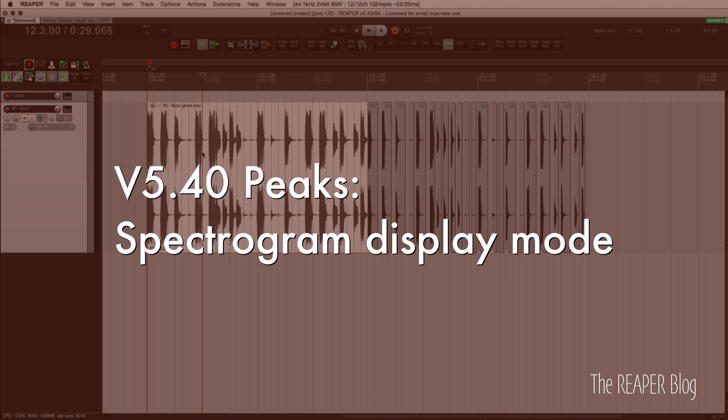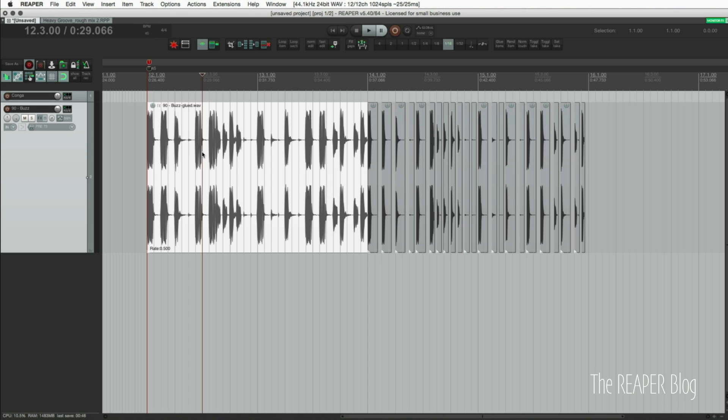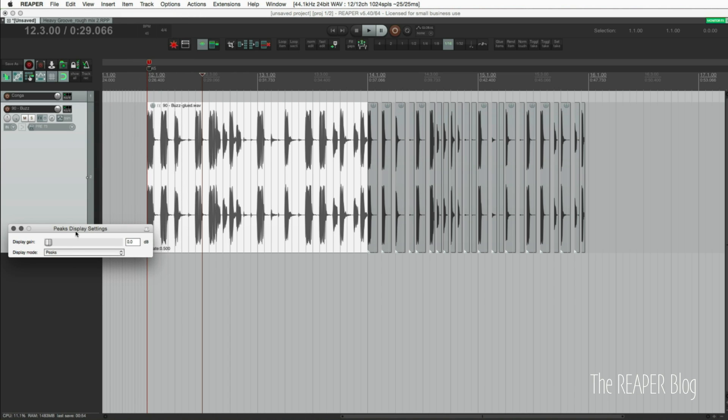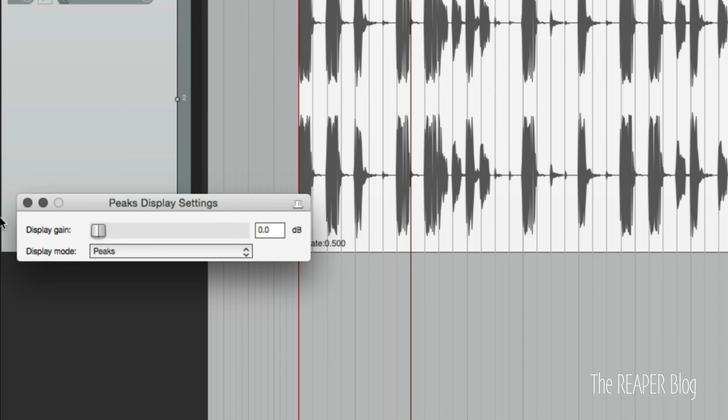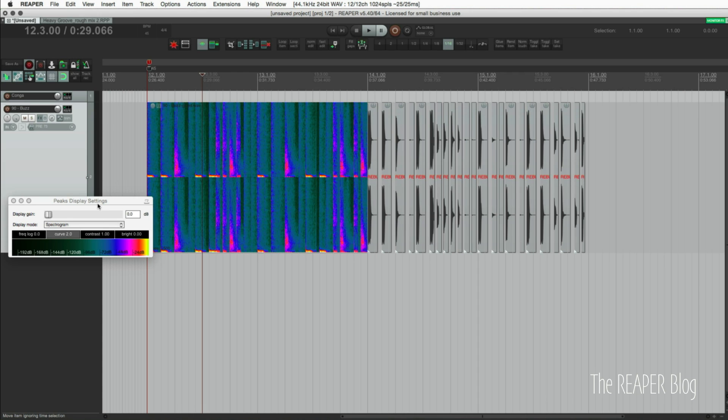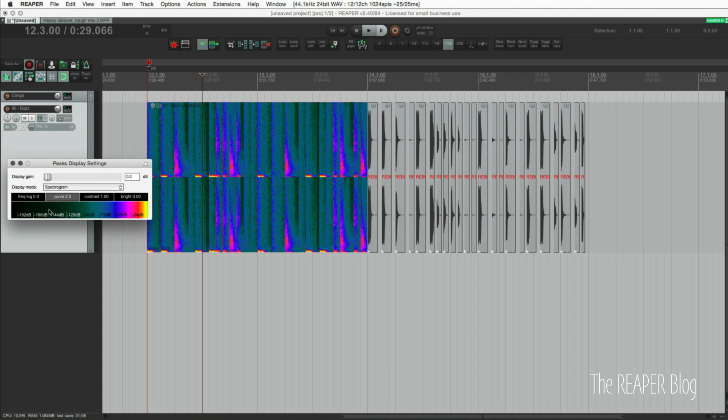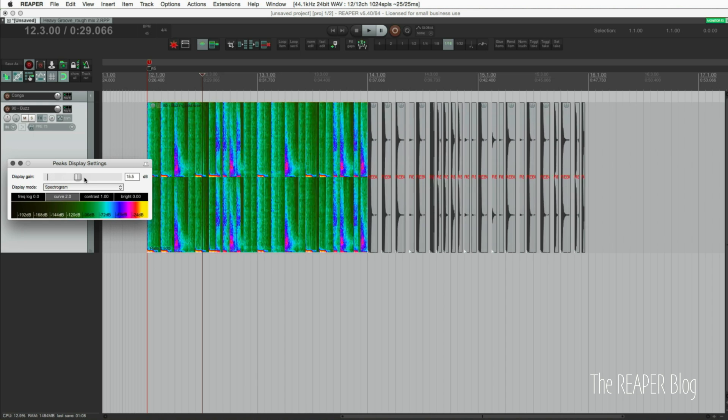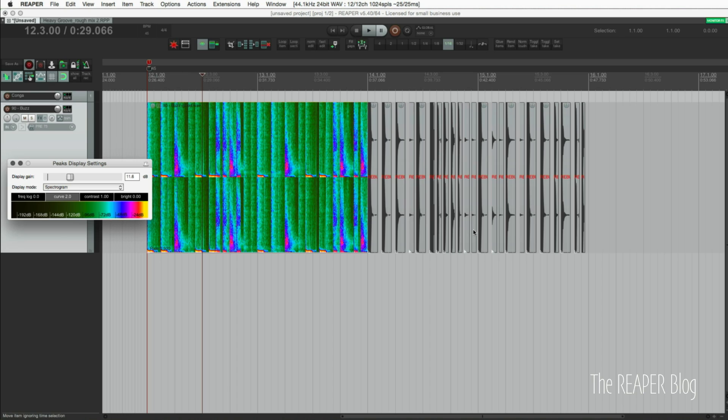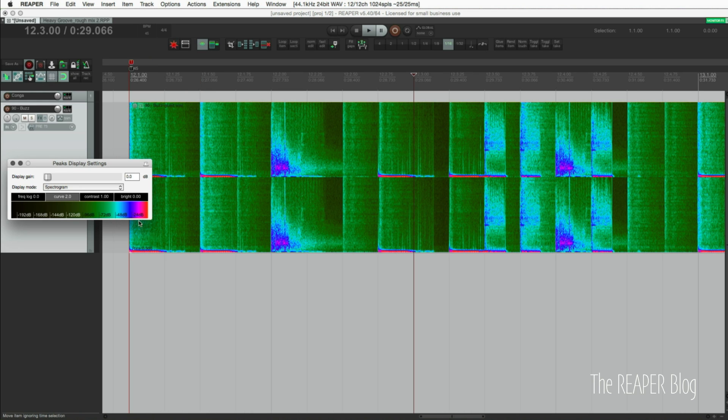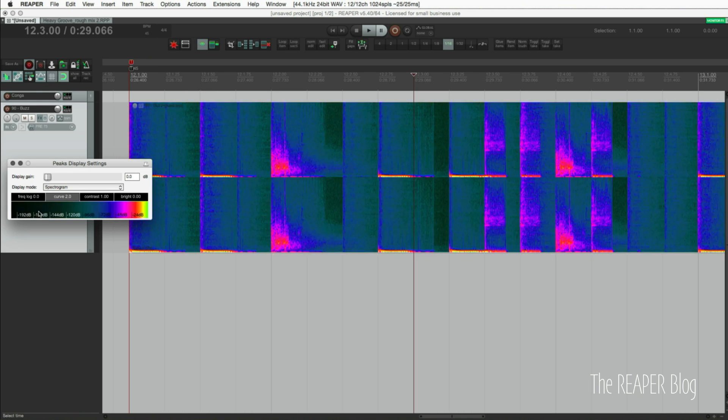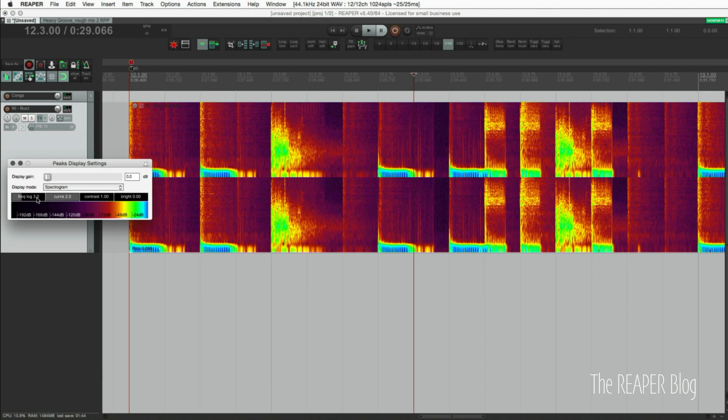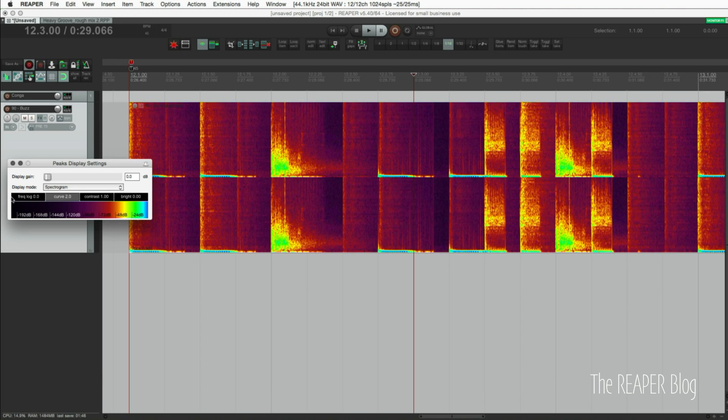A new function in Reaper 5.40 is for peaks. We now have a spectrogram view for items. Let's go into the view menu, go to peaks display settings, going to change this from peaks to spectrogram. There we go, and we can change the colors here, change the gain. These ones here I need to rebuild my peaks before I'd actually see them, but this is a newly recorded wave file so Reaper already built the peaks. What we're seeing here is the spectrum of sound. This is really bassy stuff so most of the sound is centered around the bottom part. We can change the curve so we're getting a little more detail in the bottom end.